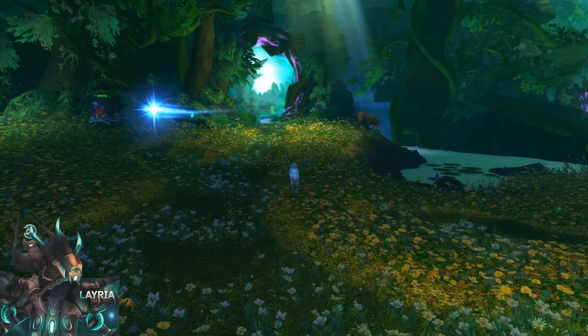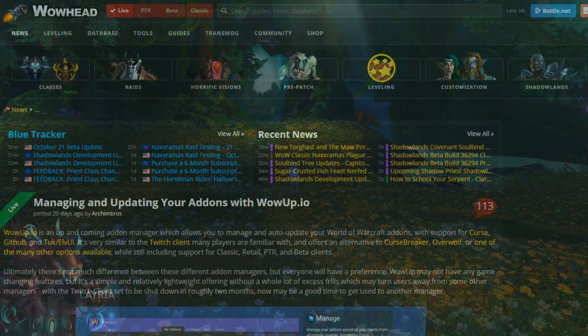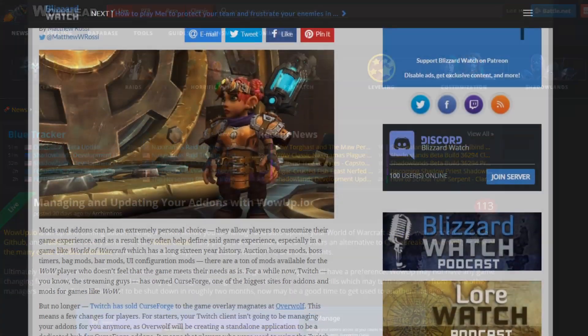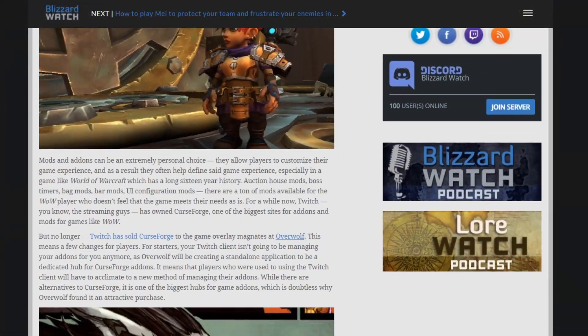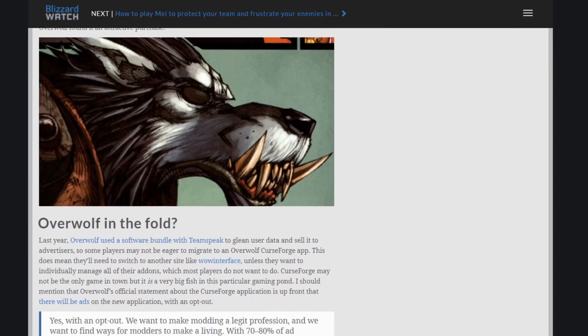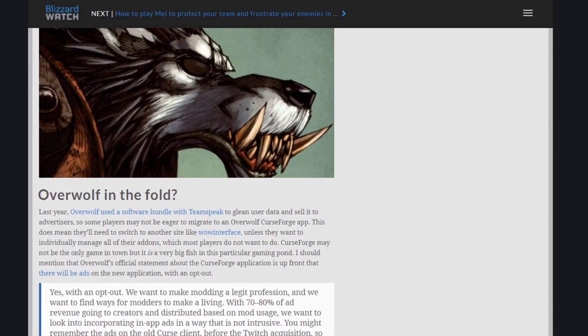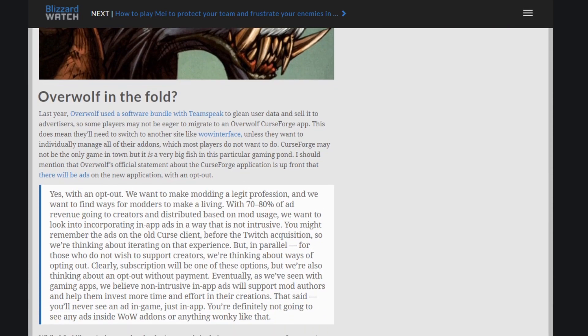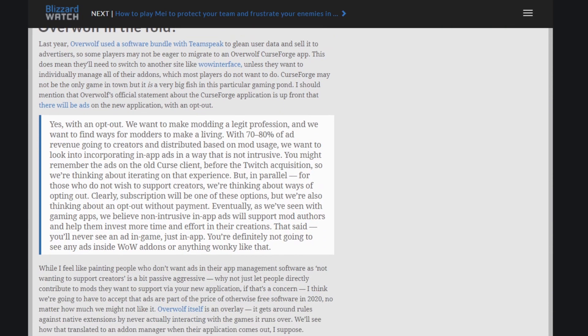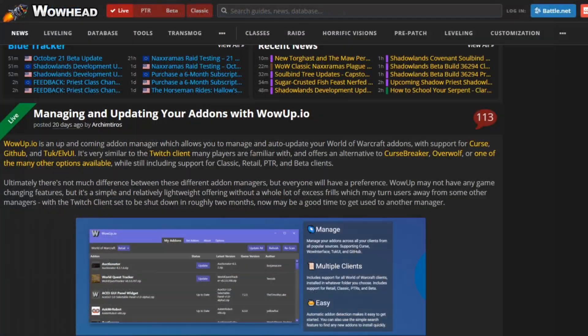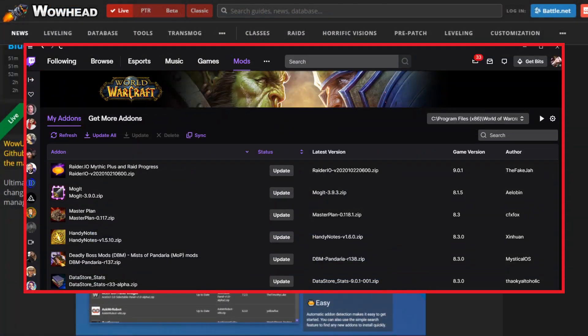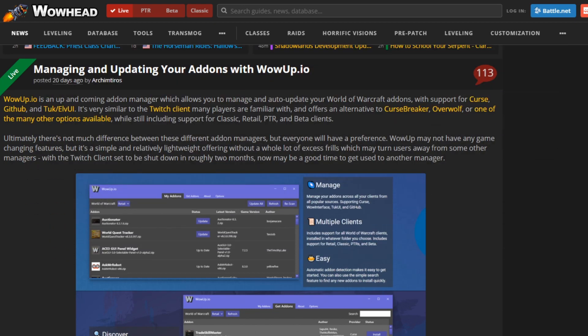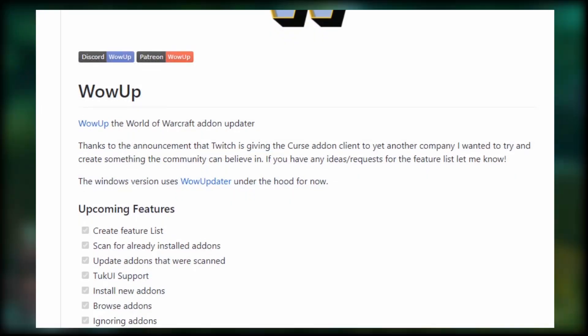Now, I want to jump right into WowUp, the new add-on updater client I'll be using. Earlier this year, we found out that Twitch sold its add-on updater to a new company called Overwolf. If you've been thinking about switching to a new add-on updater, now is a great time to do so. WowUp is really similar to the Twitch client that I'm sure most of us have been using, but I've found that WowUp is much more straightforward and easier to use than the Twitch client.